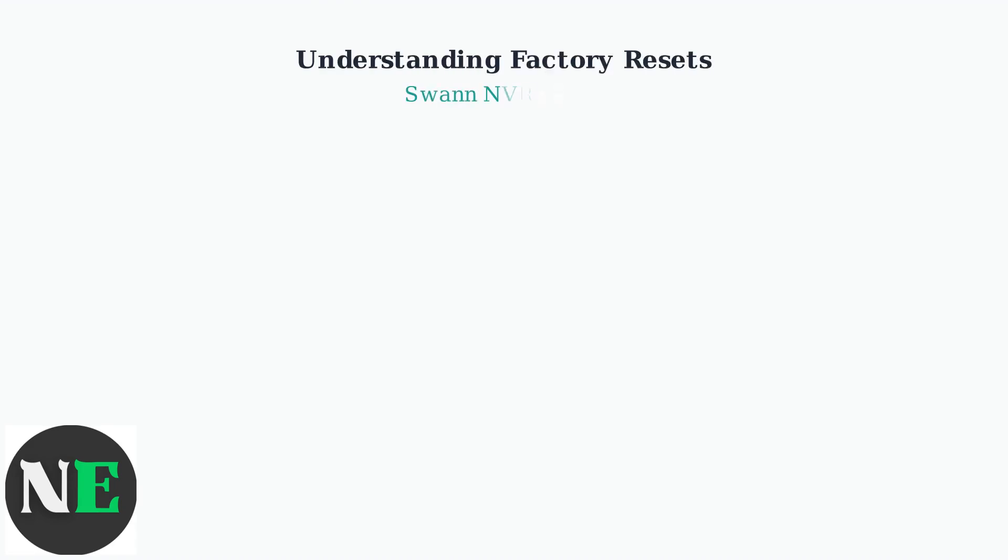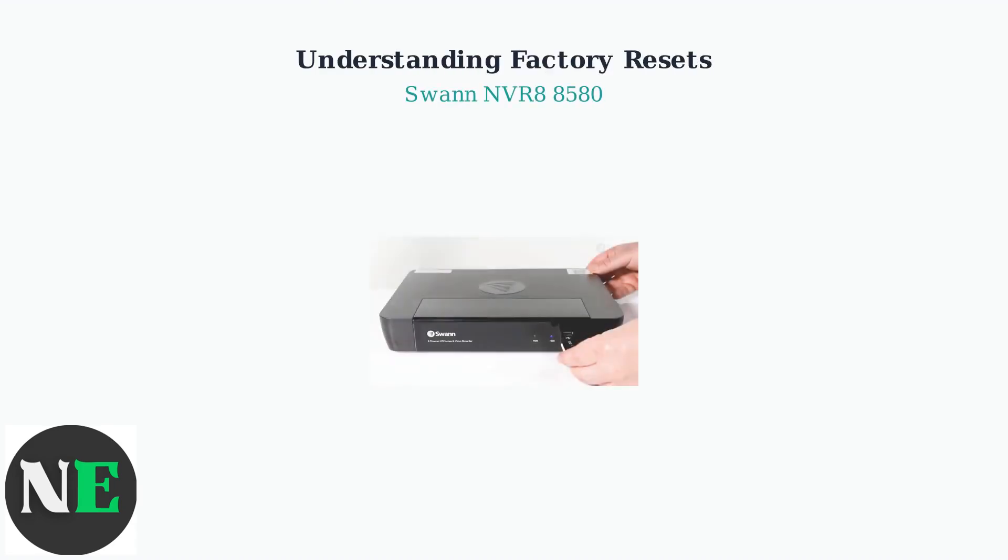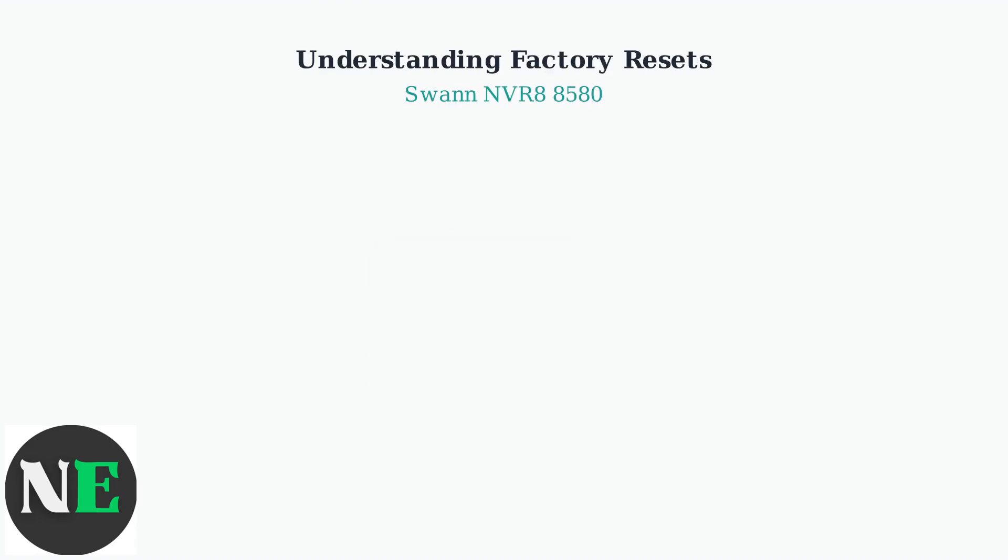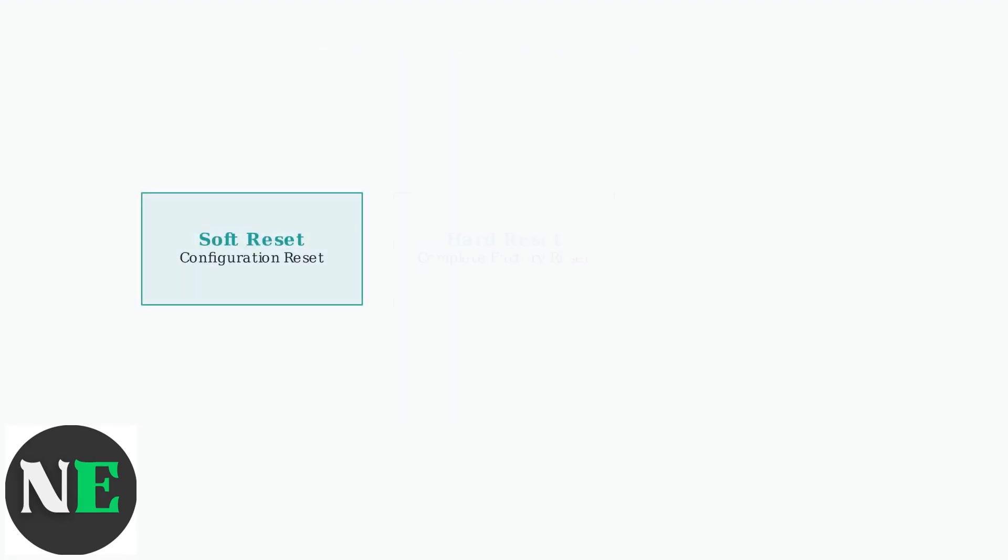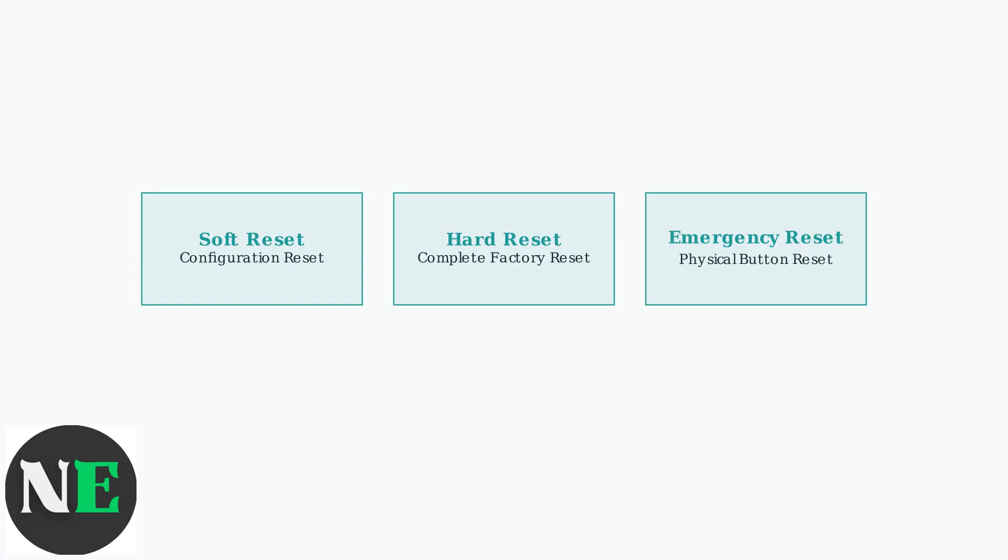The SWAN NVR-88580 is part of SWAN's legacy NVR series that occasionally requires factory resets for maintenance and troubleshooting purposes. There are three distinct types of factory resets available for this device, each serving different troubleshooting scenarios and recovery needs.